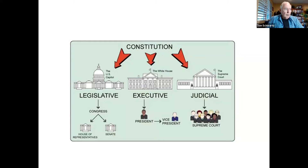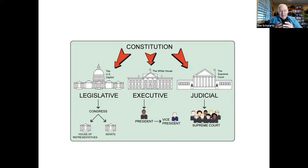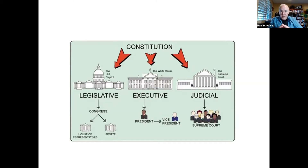Article I of the Constitution describes the power of the legislative branch, because the legislative branch was intended to have the greatest power in the new government. Article II addresses the powers of the chief executive, and Article III gives the judiciary power to interpret the law. But the framers did not set absolute boundaries between the three branches; instead, they created a system of checks and balances in which each branch could exercise some restraint over the other branches.